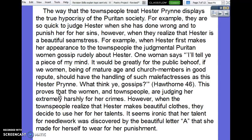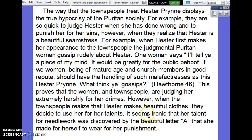'This proves that the women and townspeople are judging her extremely harshly for her crimes. However, when the townspeople realize that Hester makes beautiful clothes, they decide to use her for her talents. It seems ironic that her talent for needlework was discovered by the beautiful letter A that she made for herself to wear as punishment.' The irony here is touching on the hypocrisy. It's not perfect, but it does have a decent bit of explanation.